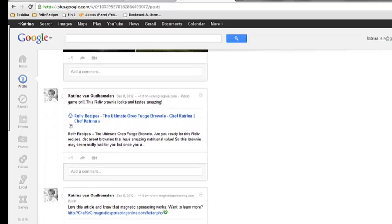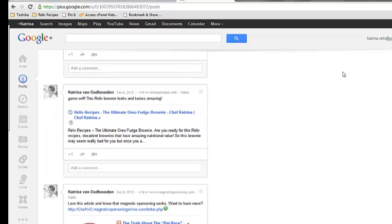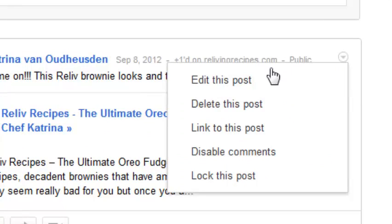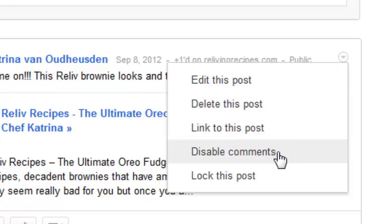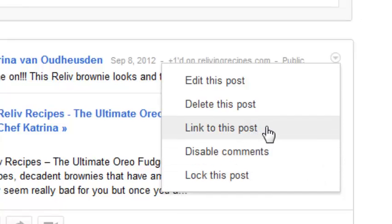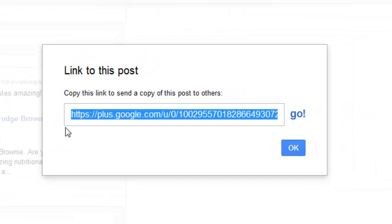So how do you do this? I'm going to show you right now. I'm going to go ahead and +1 this article and share it. There's this little button right here — it looks like a shadow options menu. If you click on that, you can actually edit this post, delete it, link to this post, disable comments, or lock this post. So if you click on 'link to this post', it creates a link for you for just that post, which you can copy with Control+C.